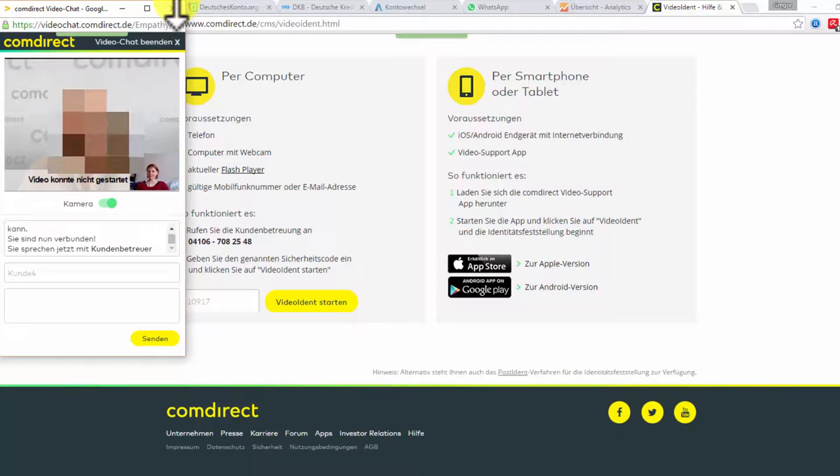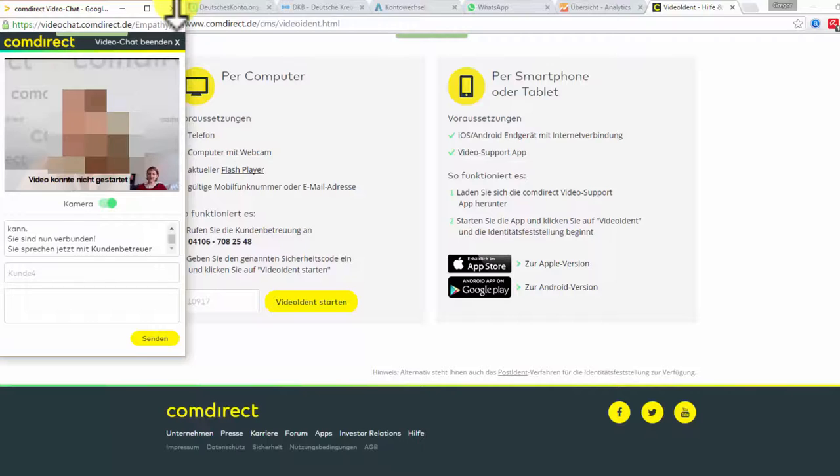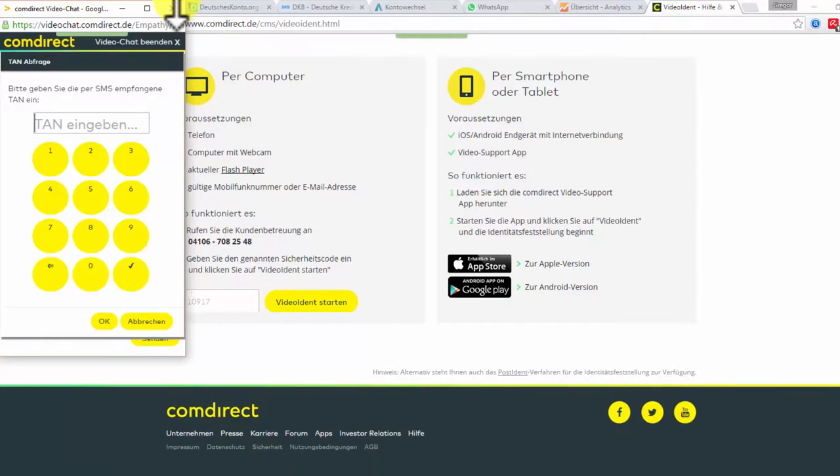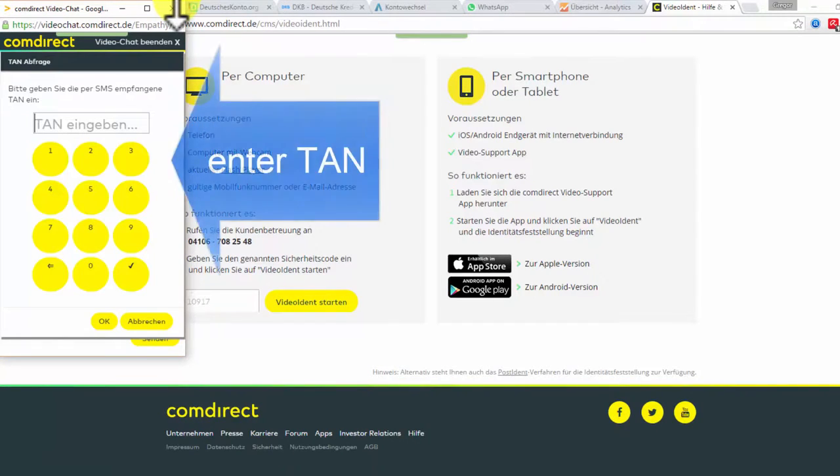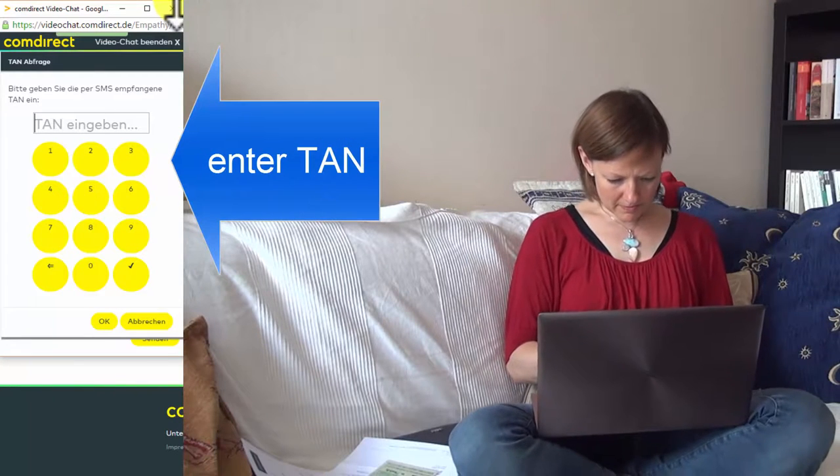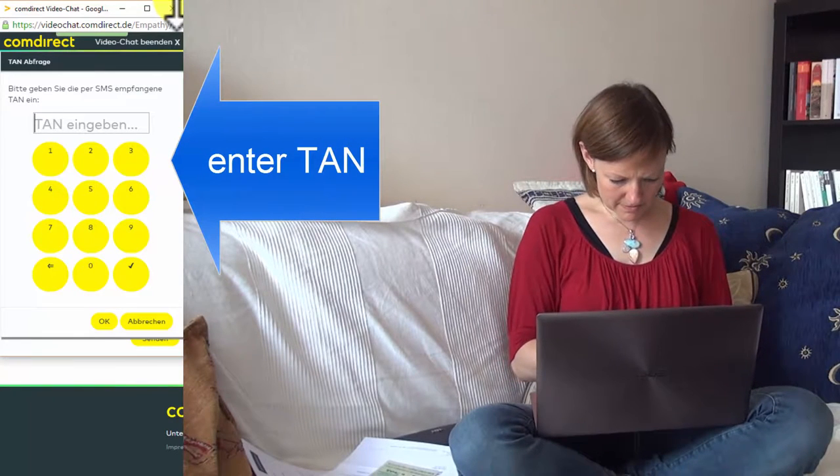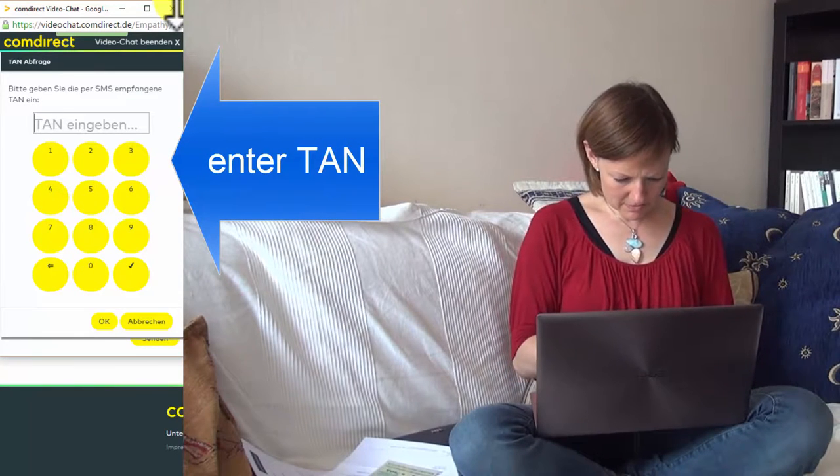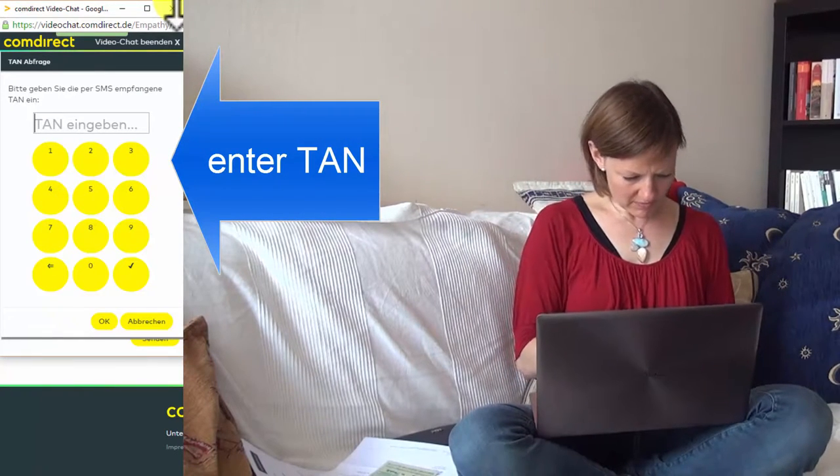The customer service employee now gives you further instructions regarding the TAN, another security number that is sent to your mobile phone number that you have previously provided via text message. Now you have to enter the TAN number into the form on screen and send it. And with that, the video legitimization process is finished and your account opened.